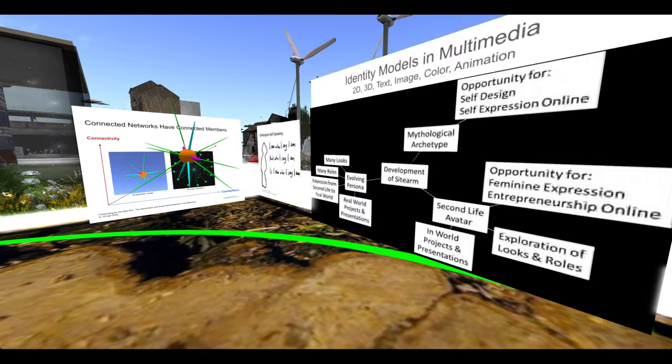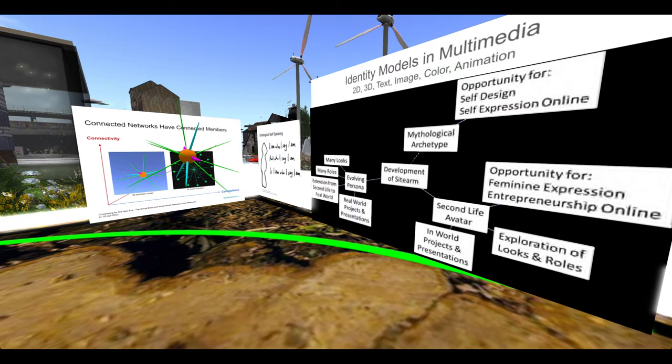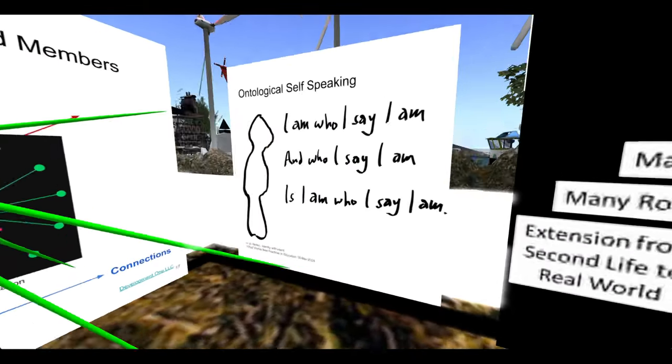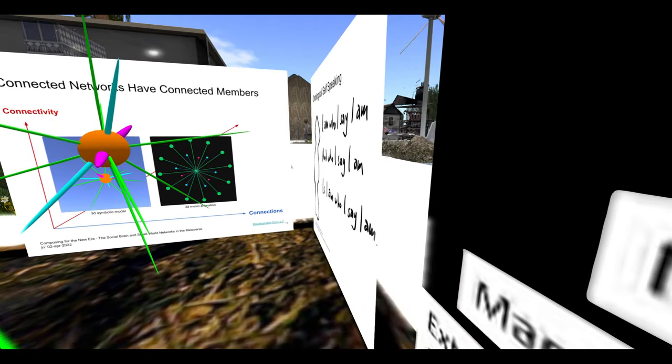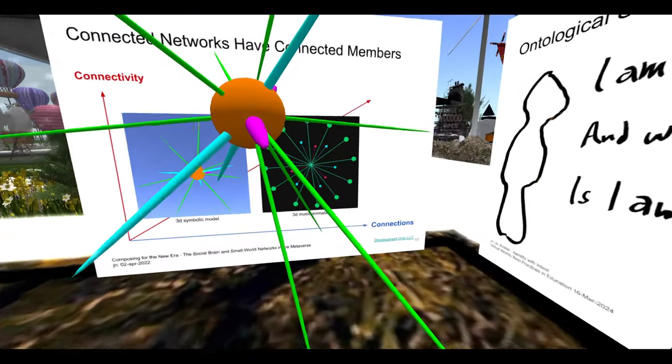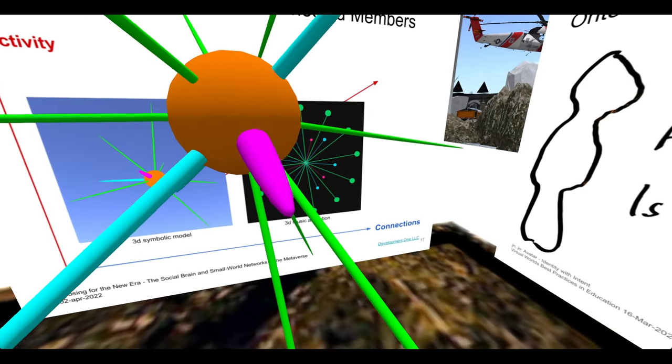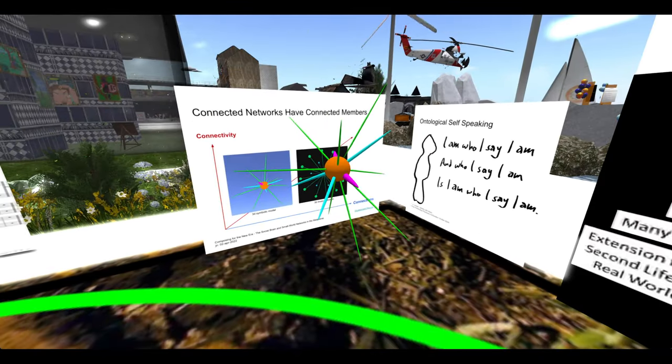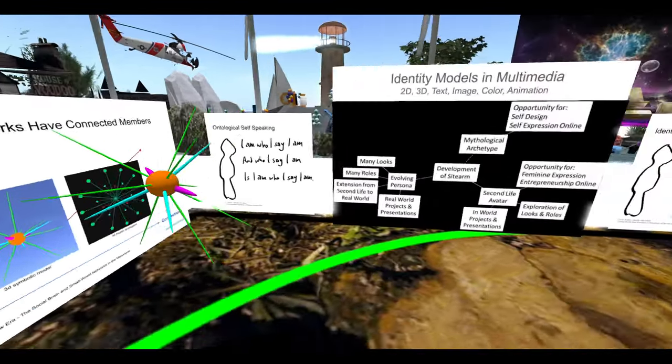This is the identity of an avatar as expressed in speaking, and this is the identity of an avatar as expressed in who they are connected to in networks.